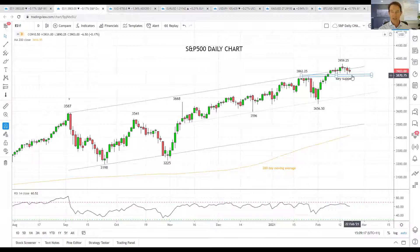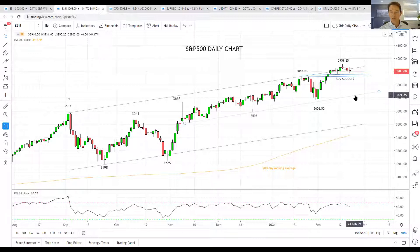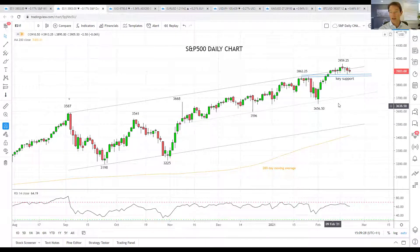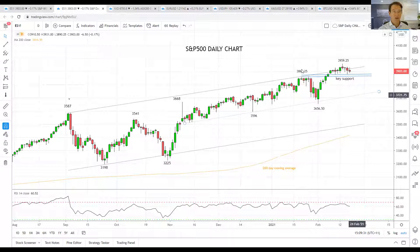However, if the S&P was to break and close below these blue lines — that key support zone we've mentioned — I think we'll be looking at the S&P retesting this uptrend support coming from November, so about a three or four month uptrend support coming in around 3720.